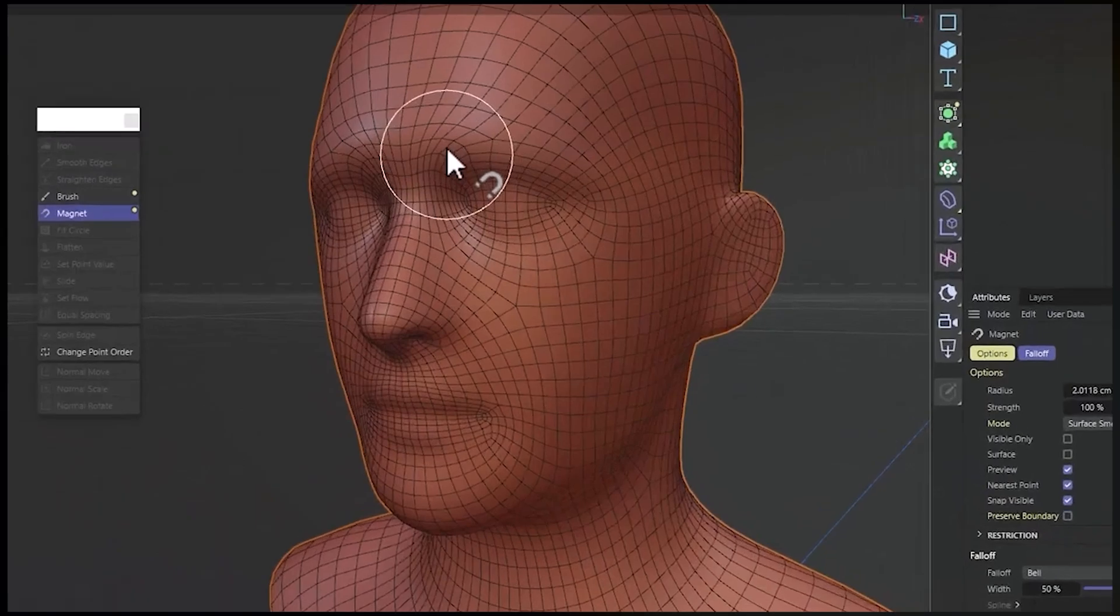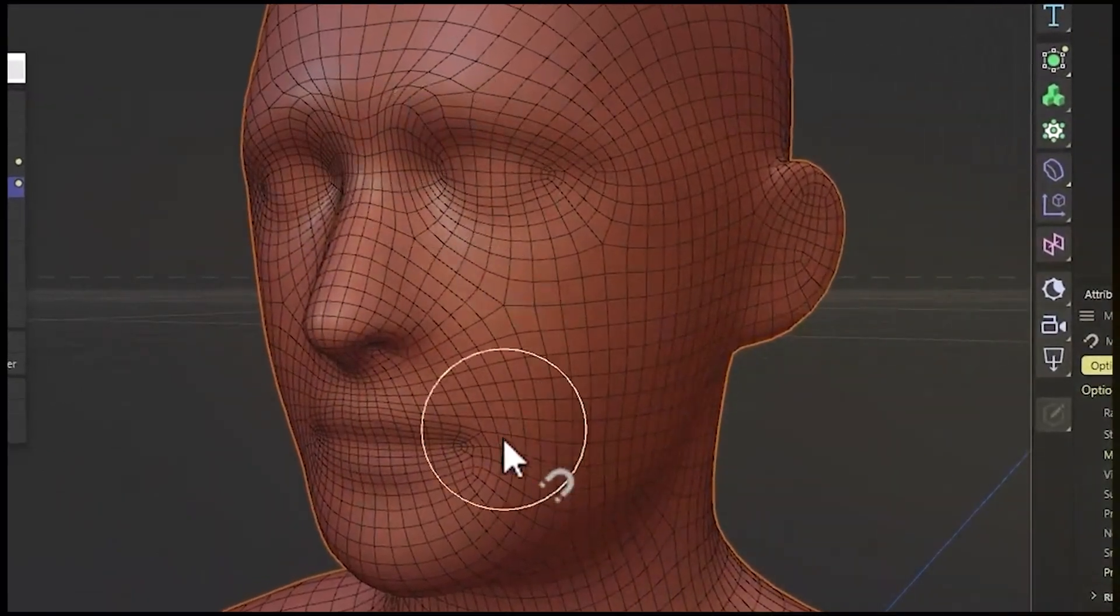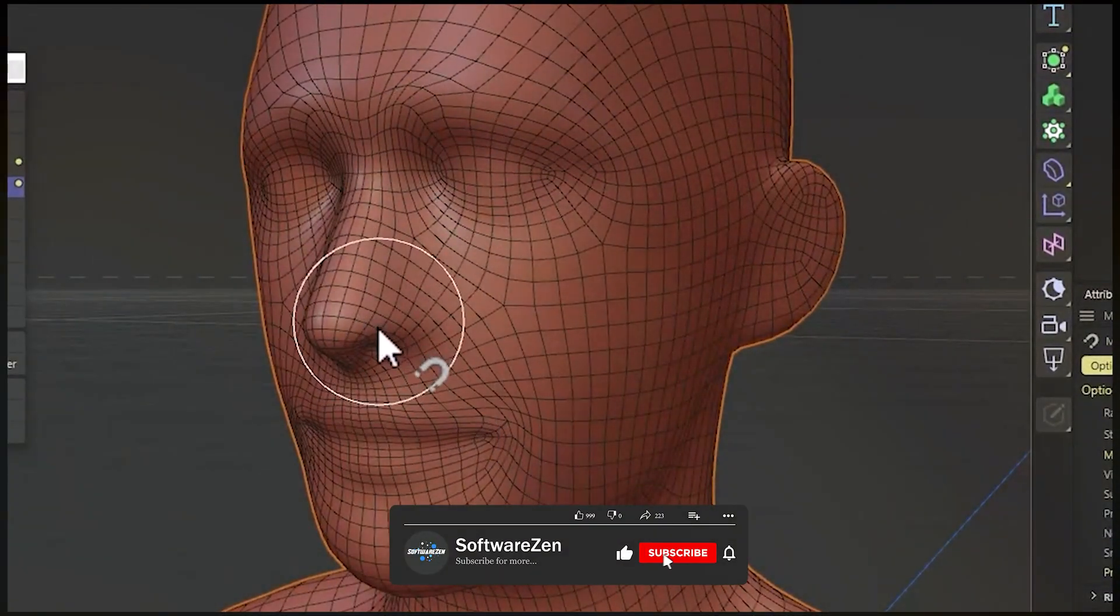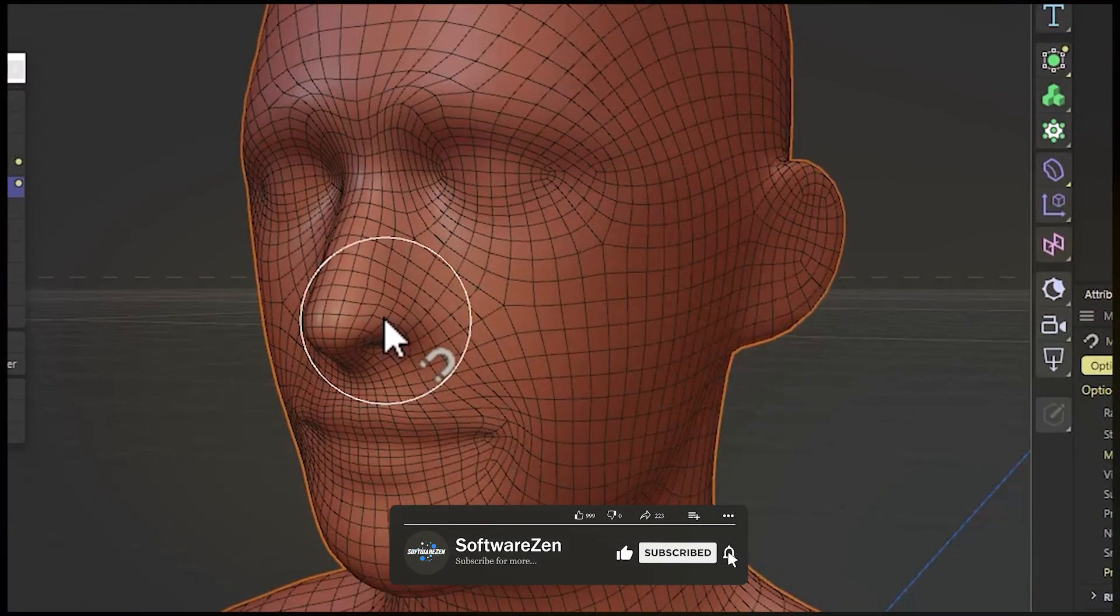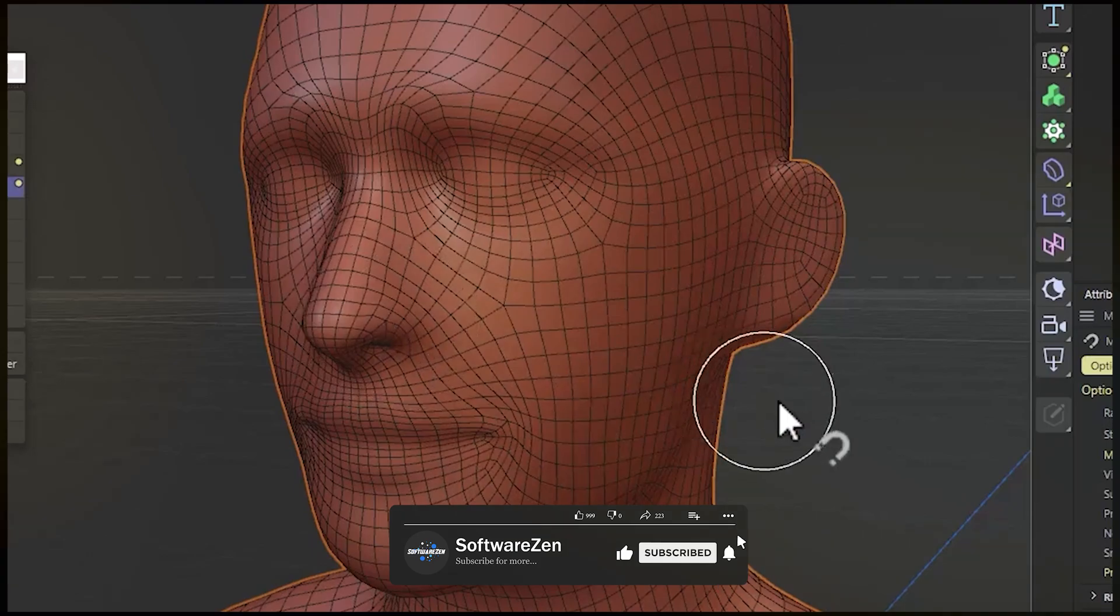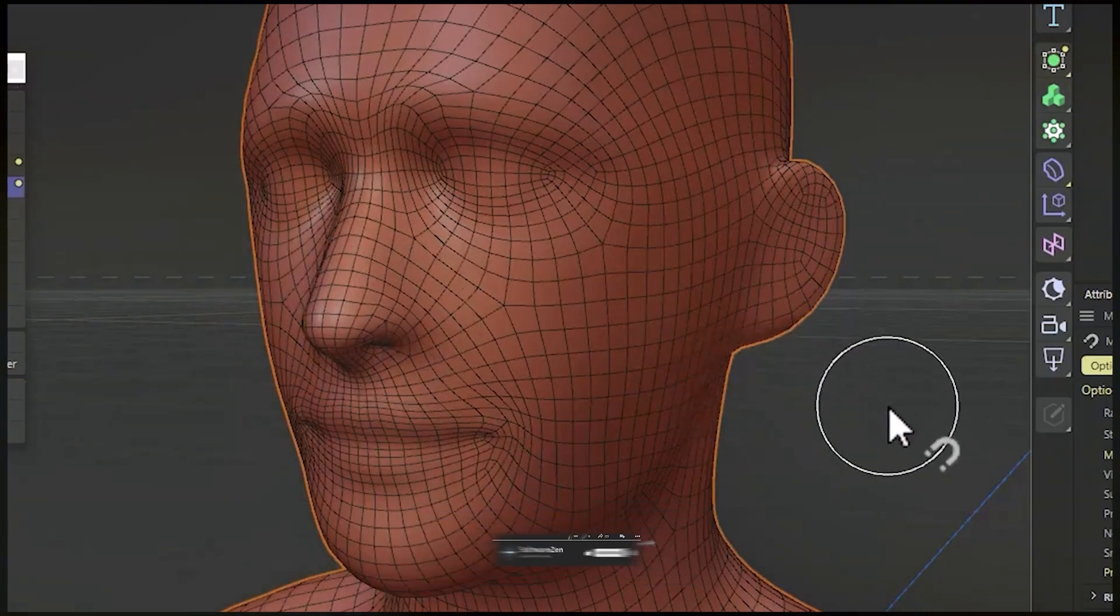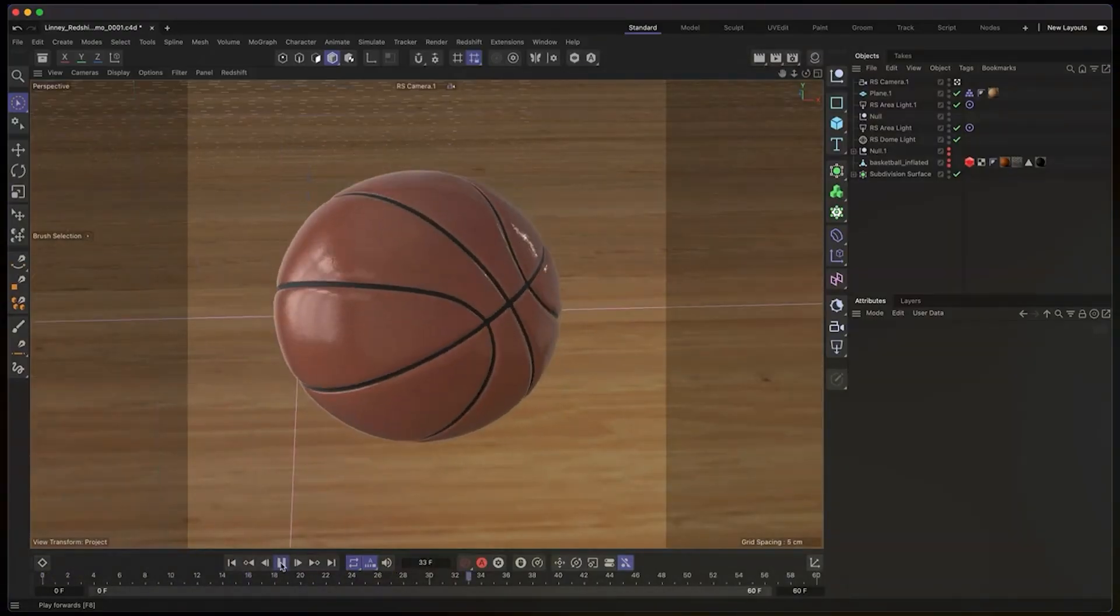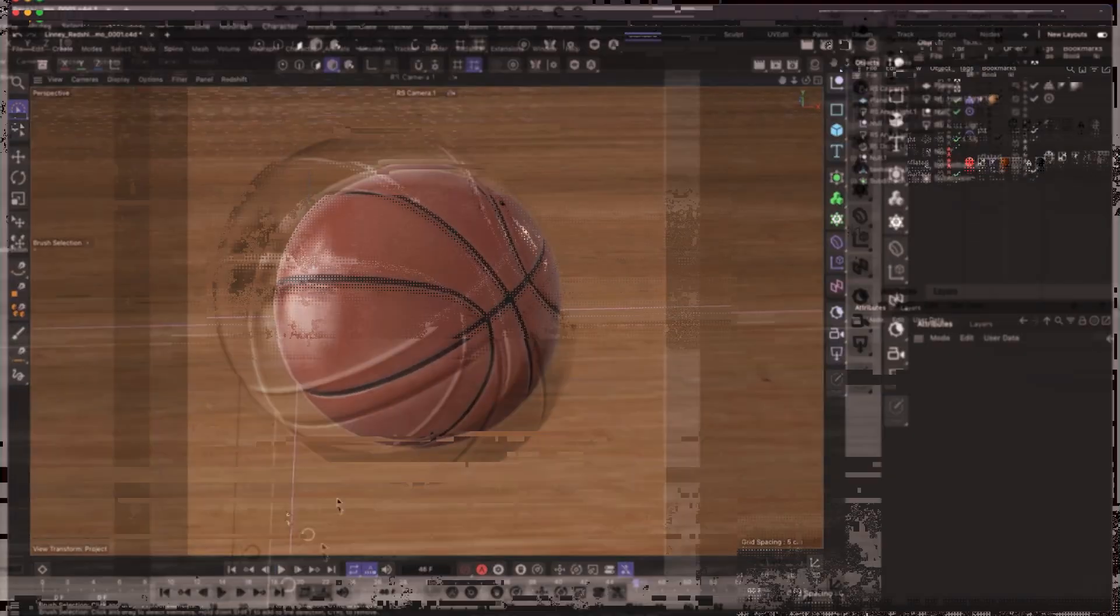Overall, both software have their strengths and are widely used in different industries. Cinema 4D's user-friendly interface, intuitive workflow, and motion graphics capabilities make it a popular choice for designers and smaller studios.